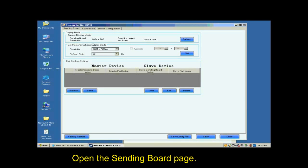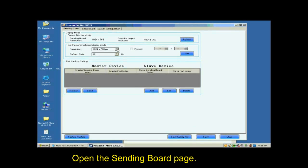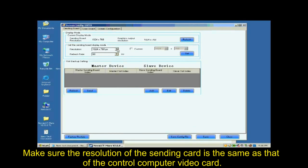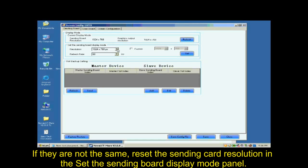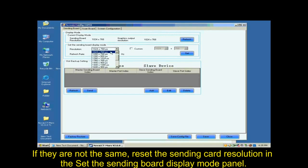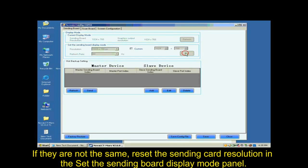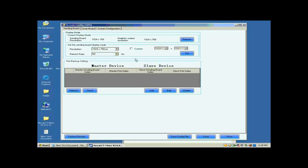Open the sending board page. Make sure the resolution of the sending card is the same as that of the control computer video card. If they are not the same, reset the sending card resolution and set the sending board display mod panel.